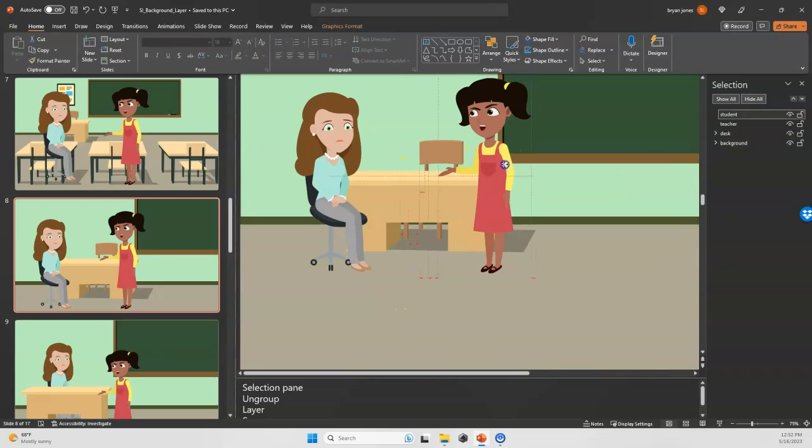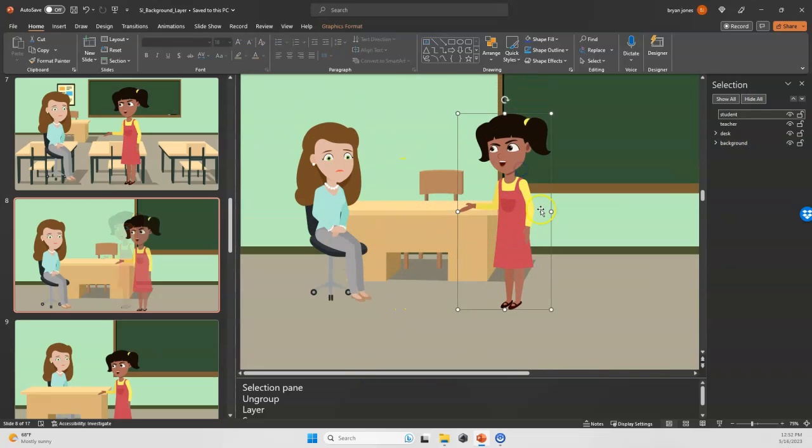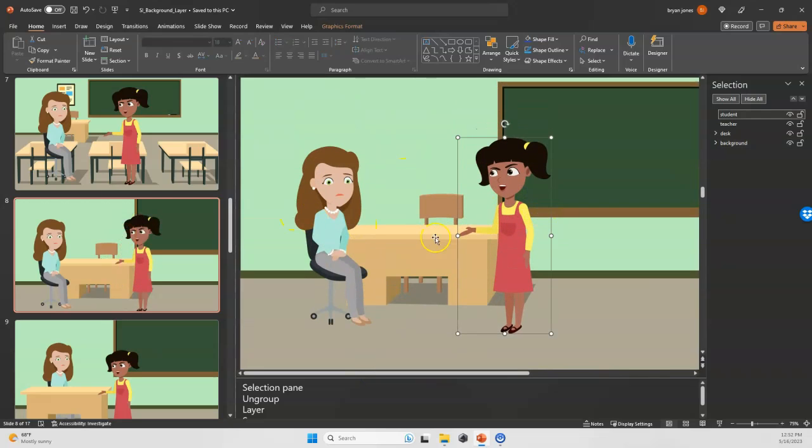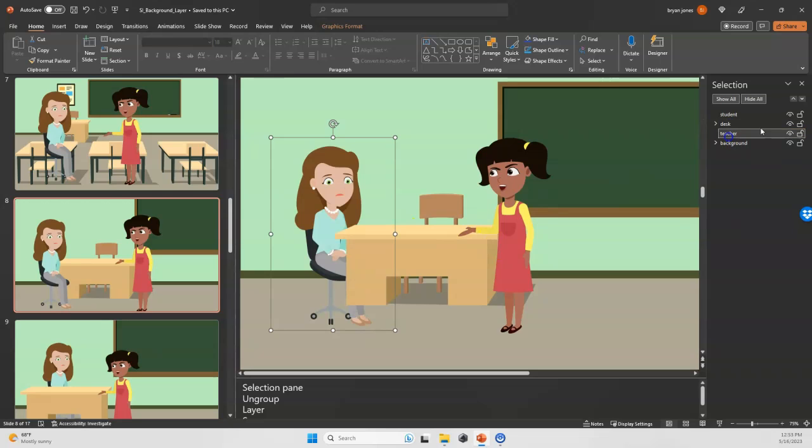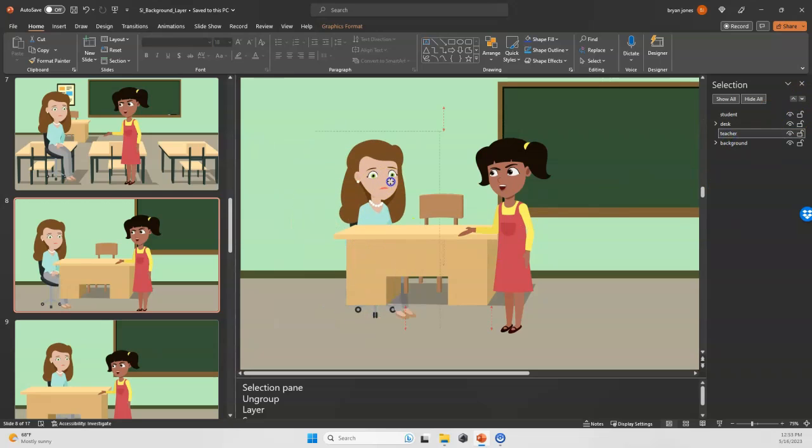Now if I want to drop the teacher behind the desk, I could just drag her here or use the arrow keys, and she's now behind it.